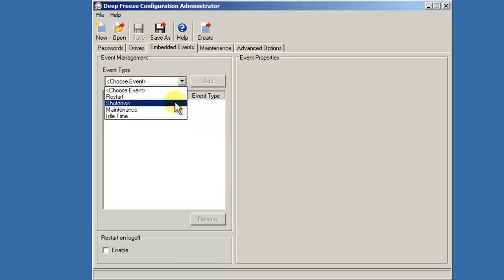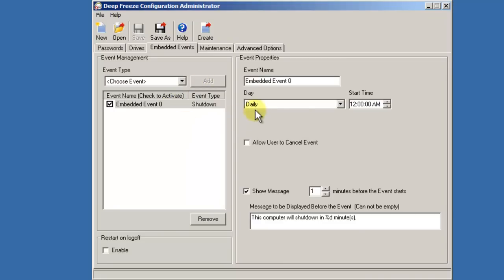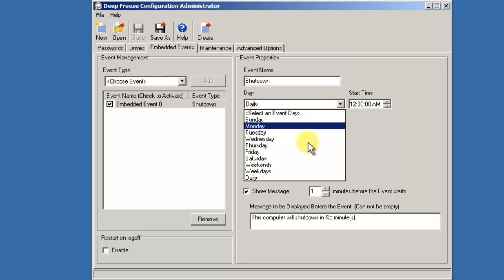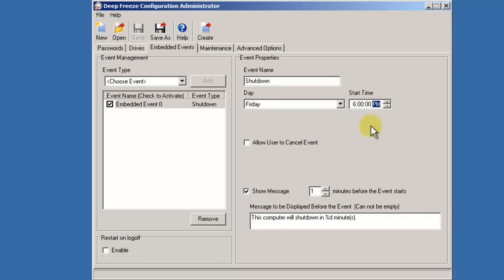The restart and shutdown events are identical with the obvious exception that one will restart a workstation and one will shut it down. In this example, we'll provide an event name of shutdown. We'll select Friday and 6 p.m. As configured, any workstation that this workstation install file is installed on will shut down on Fridays at 6 p.m.